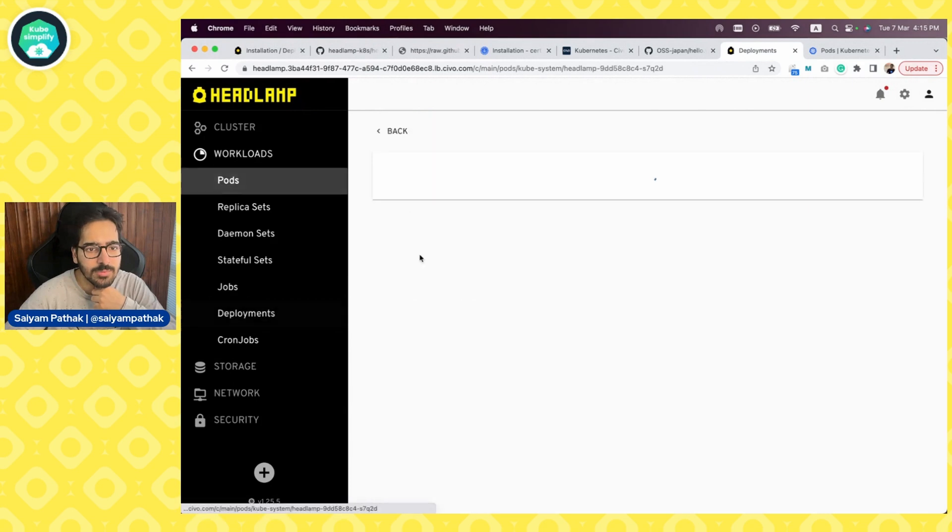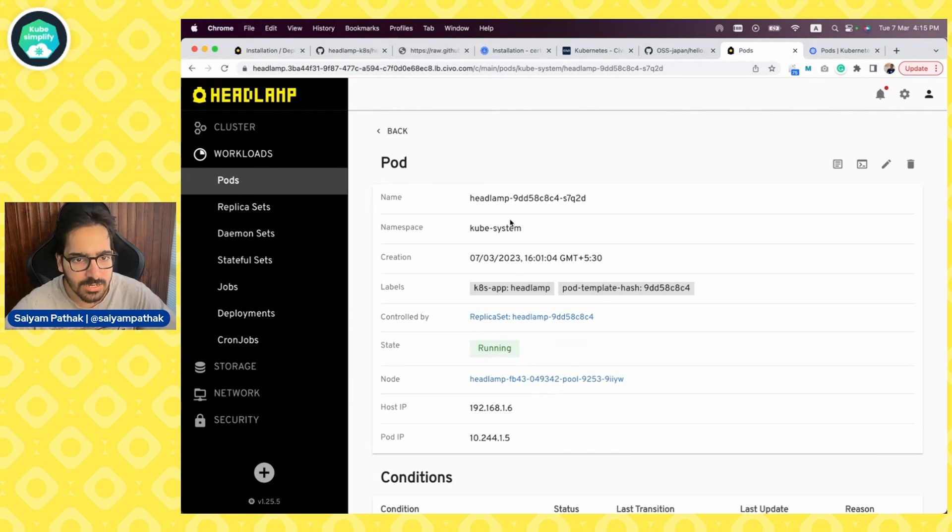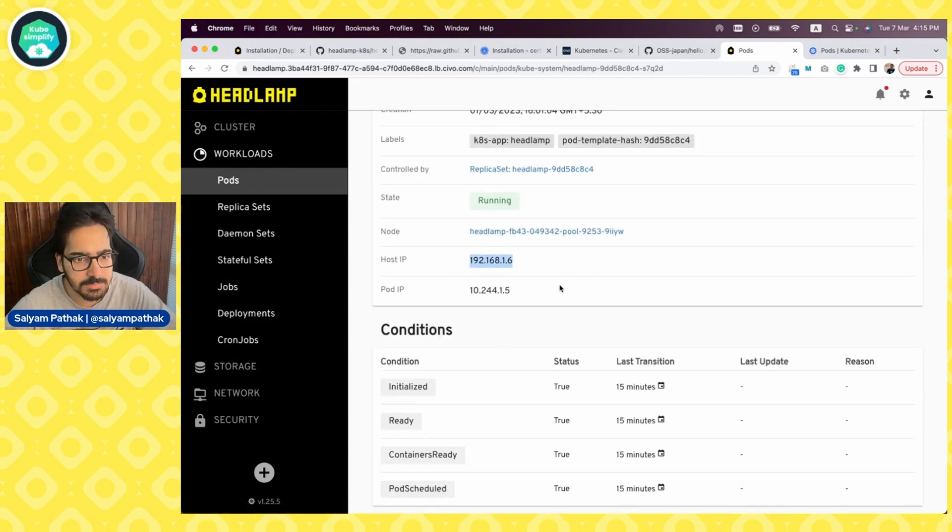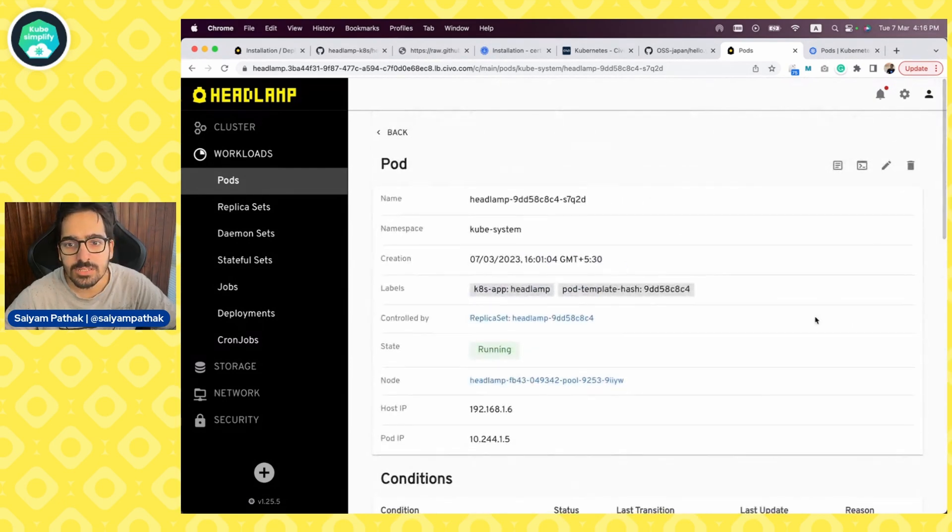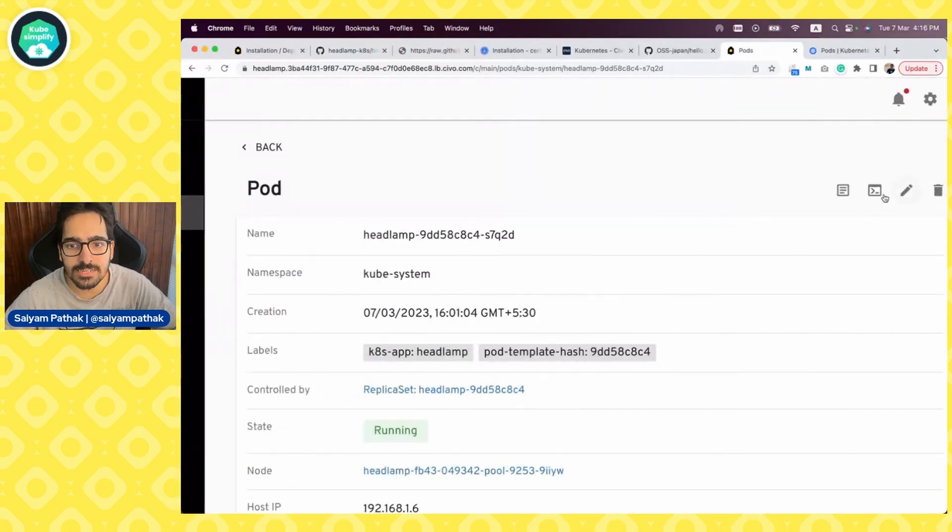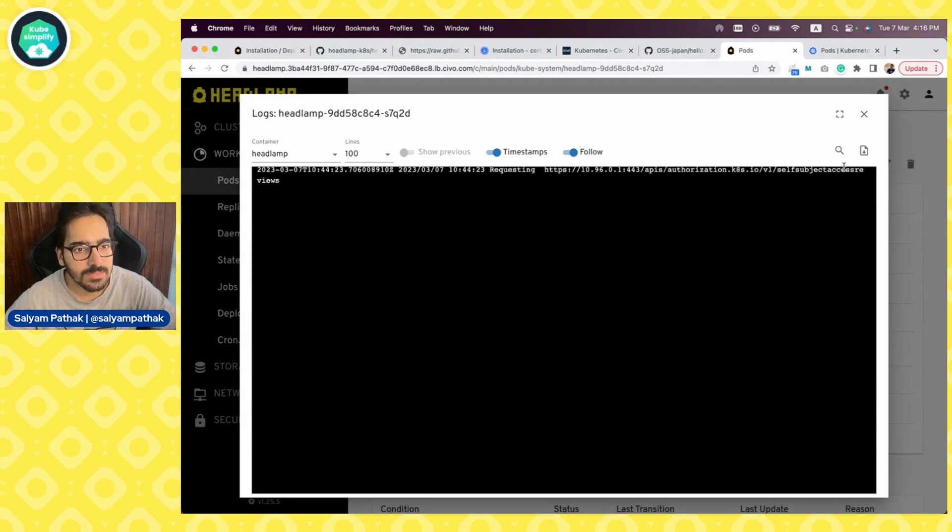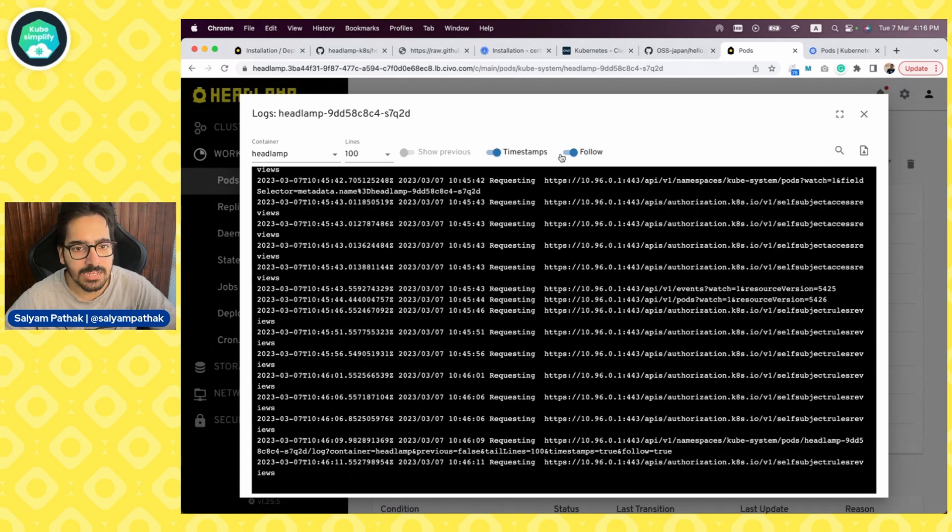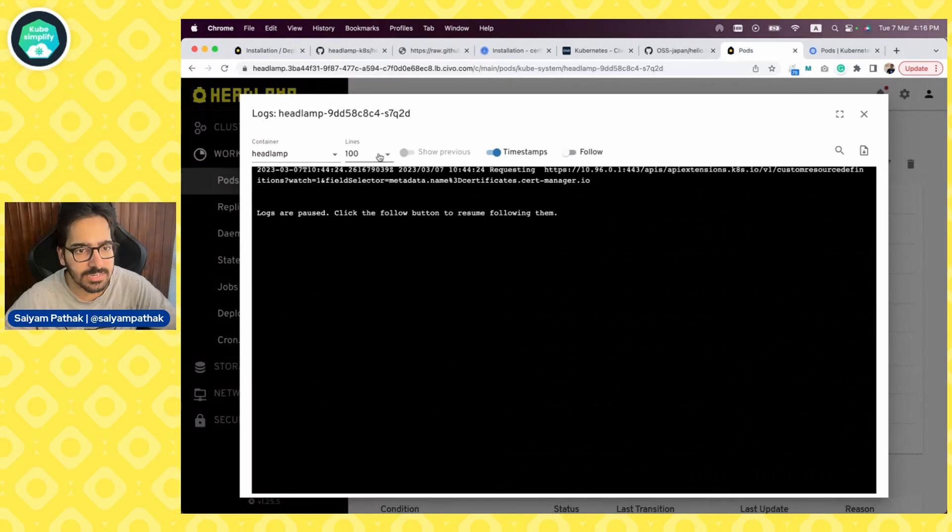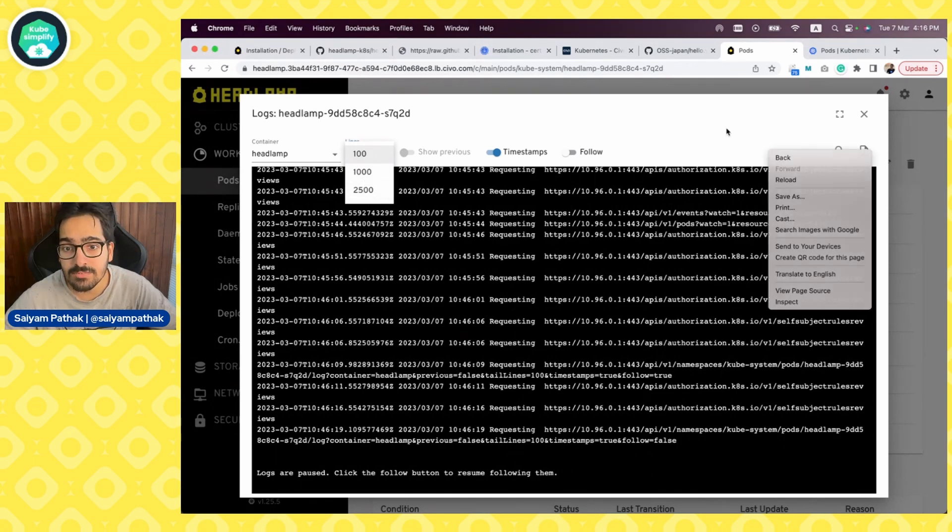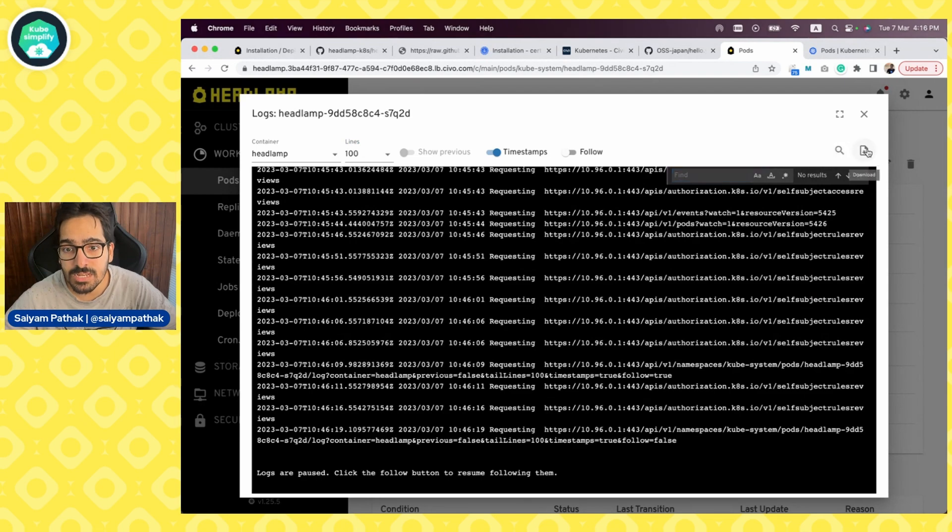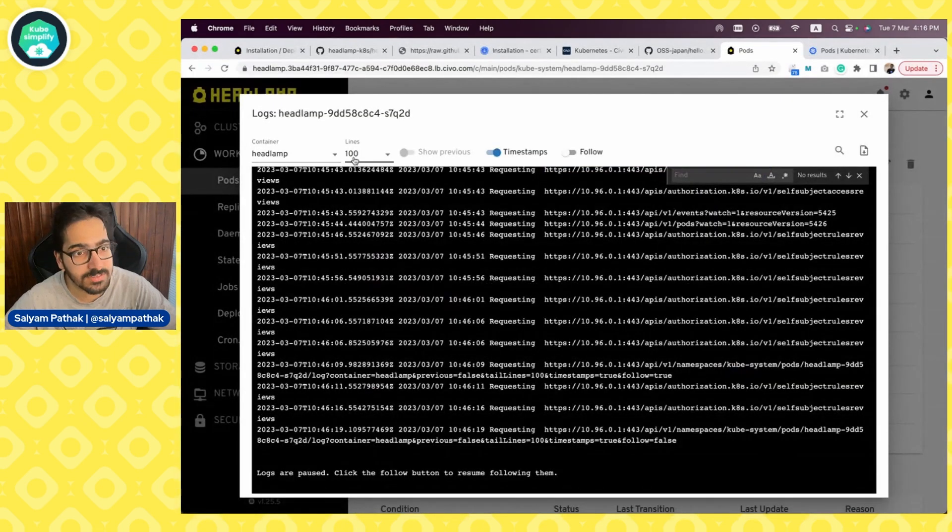It takes you to the pods and it gives you the pod information, which namespace again, controlled by replica set on which node this particular pod is running, the IPs and any volume that is getting mounted, etc., which is good. There are a few icons over here that I'm very interested in. I think this will obviously give me the logs. Yes, it is giving me logs and I can filter it out based on like I can get the timestamp. I can follow the logs. I can unfollow the logs and just get the 100 lines. And then I can even get up to 2500 lines. And we can search in between and we can download the logs as well, which is fancy.